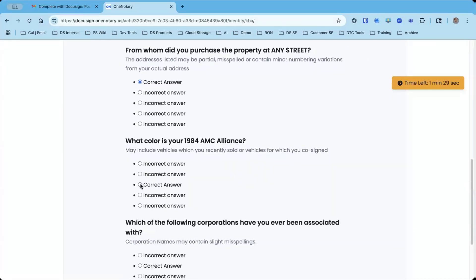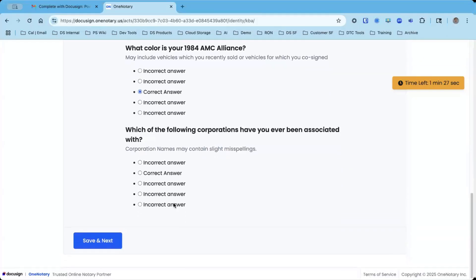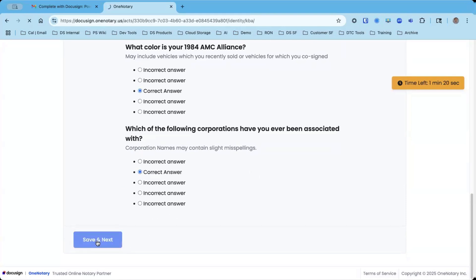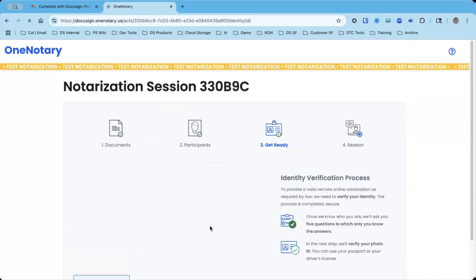The signer needs to go through and answer all of these correctly, except for one. They can miss one of them. I'm going to click save and next.